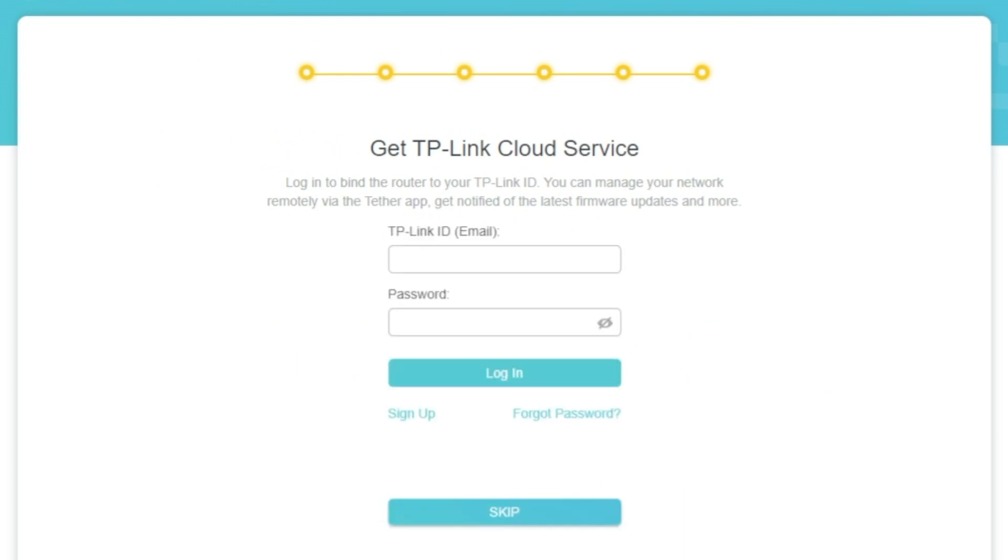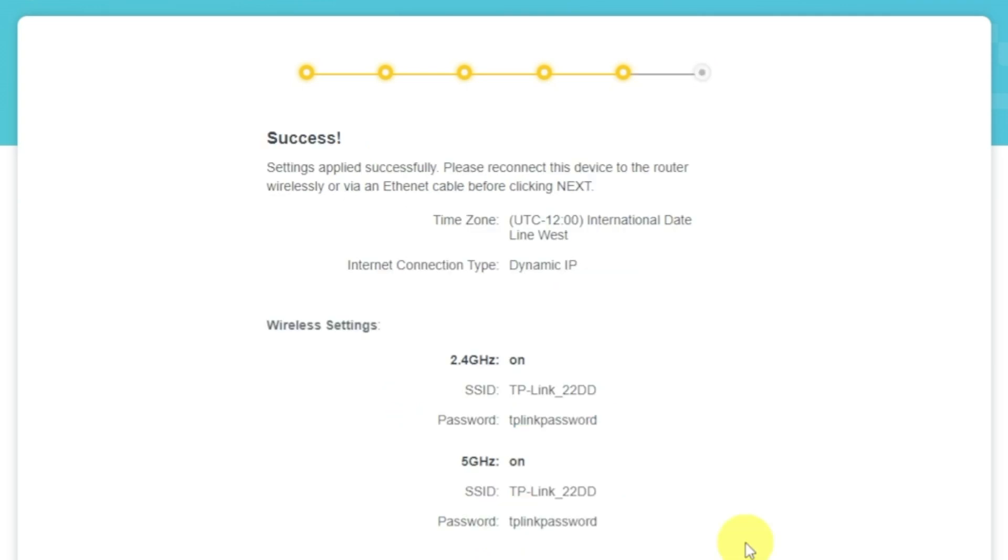On this page, you can configure TP-Link cloud service. Do not touch anything here. Just click Skip button.